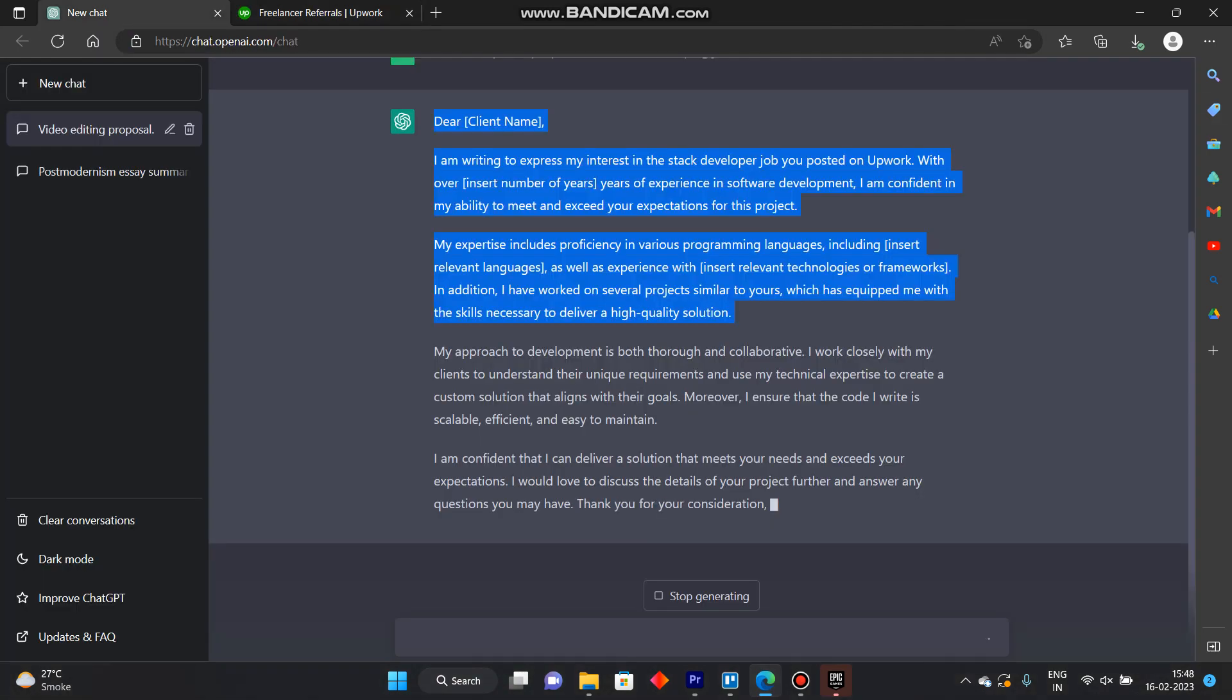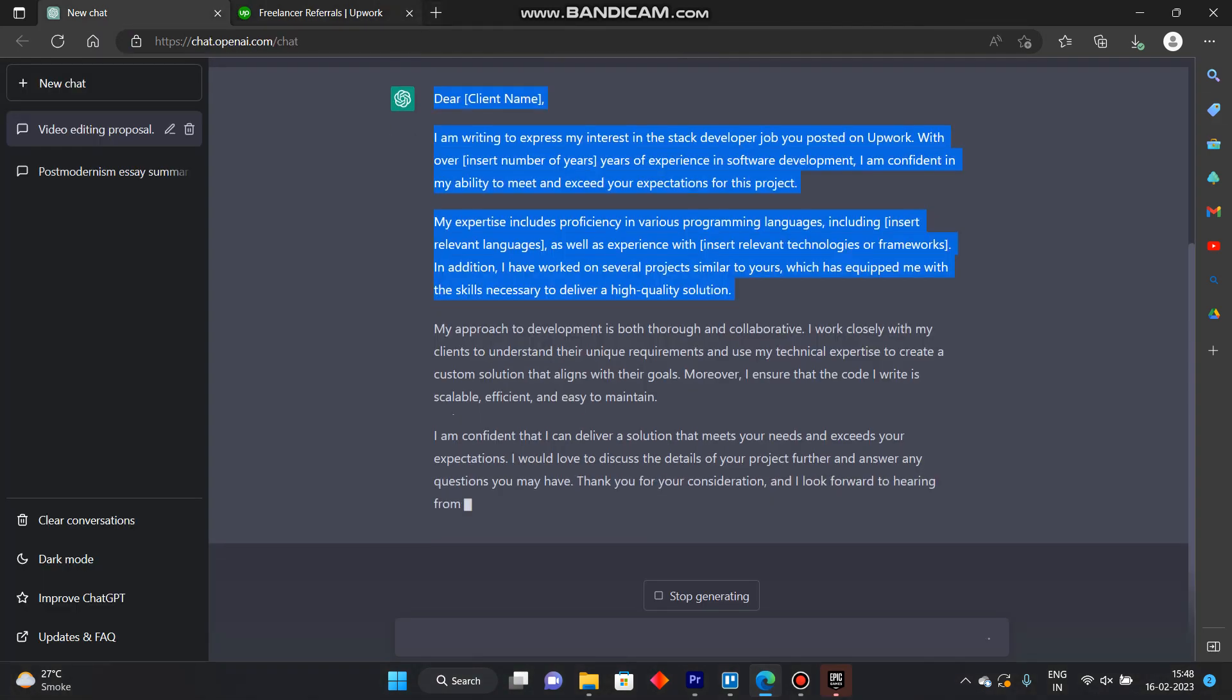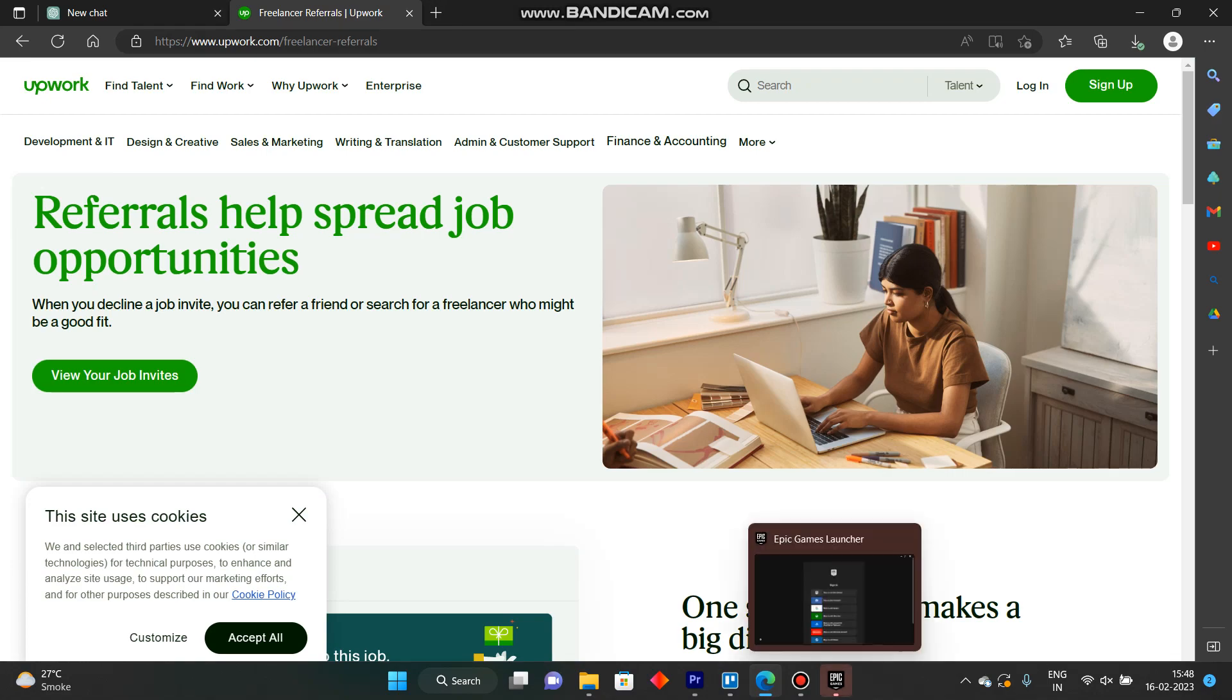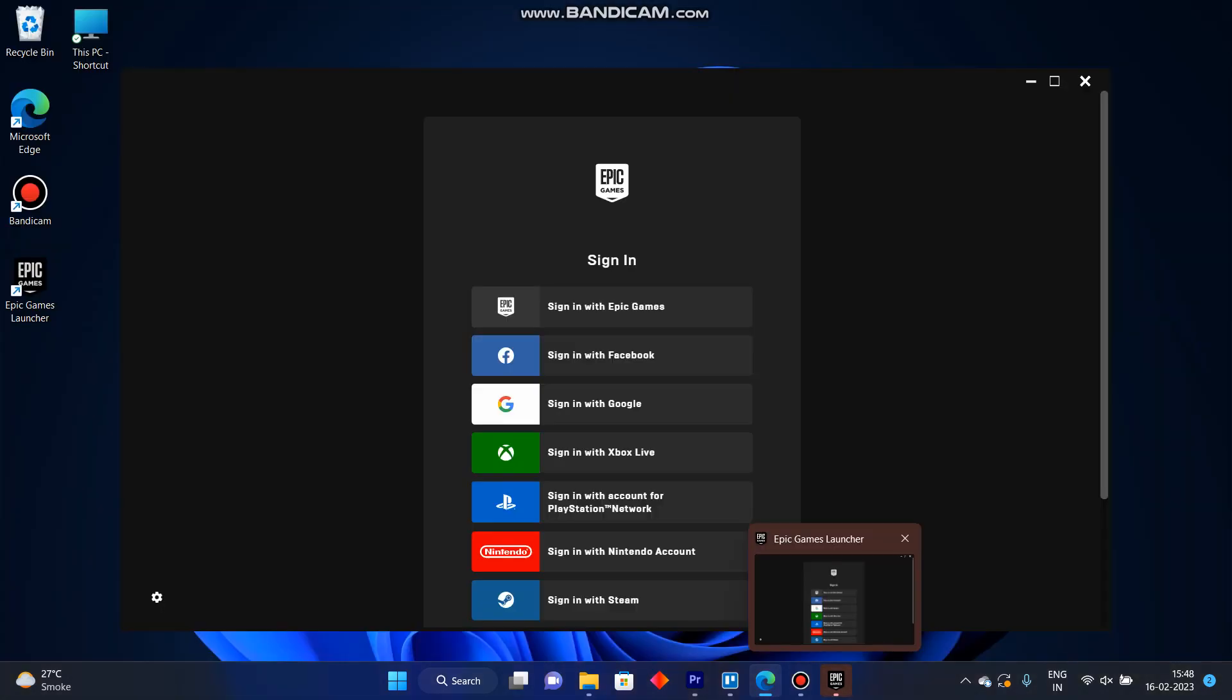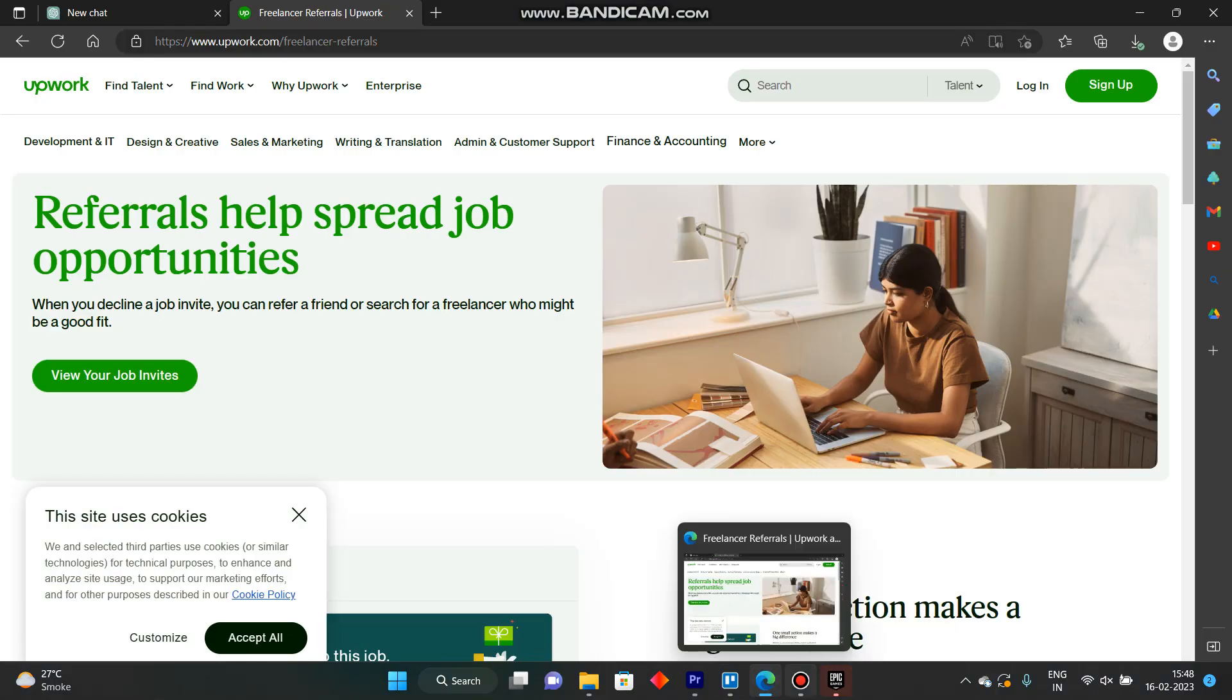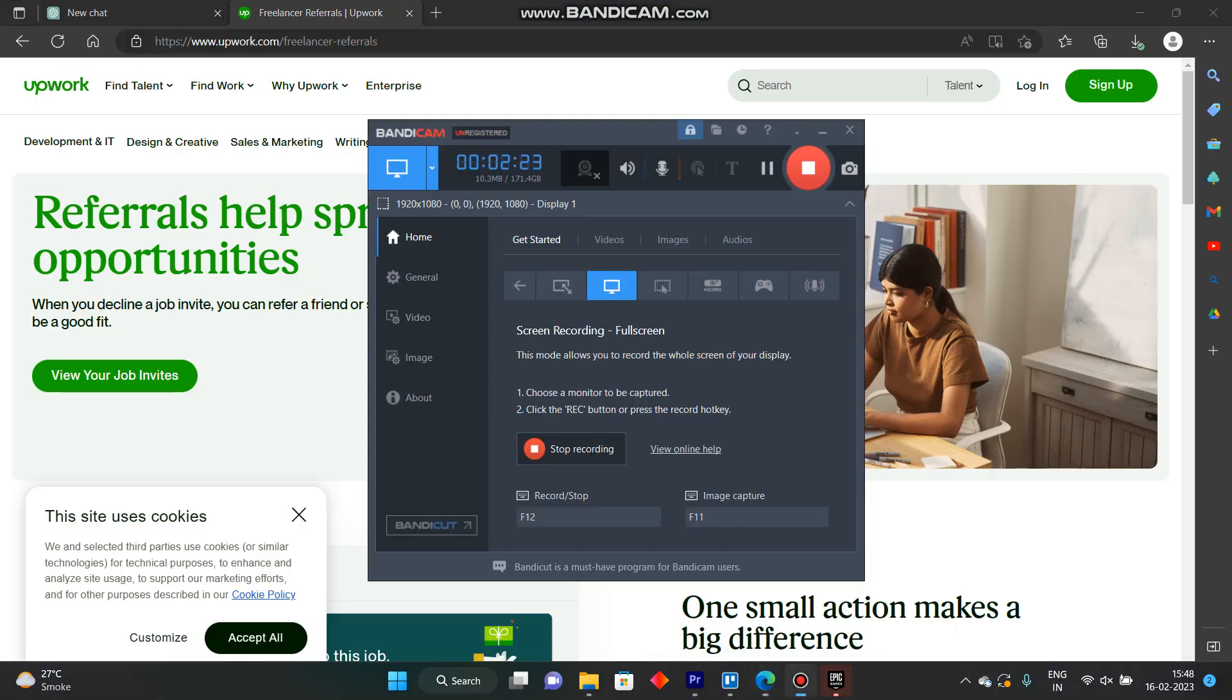copy this and put it in the proposal letter. So that's how you can do it. Like and subscribe if you found this video helpful.